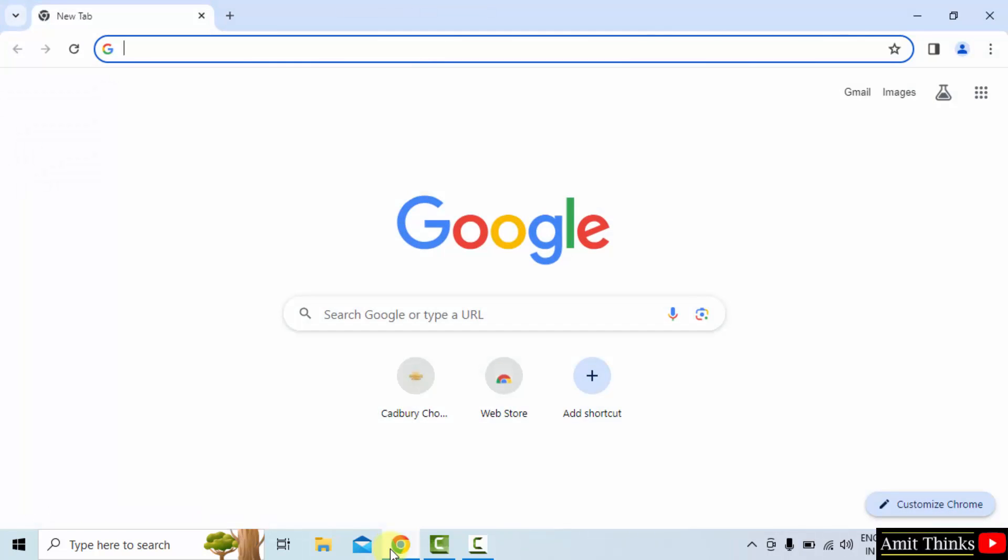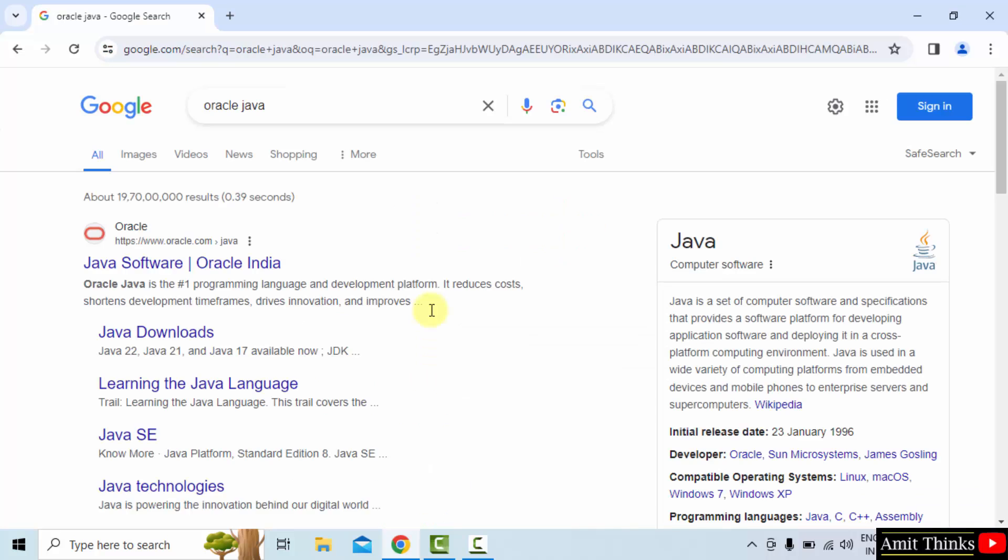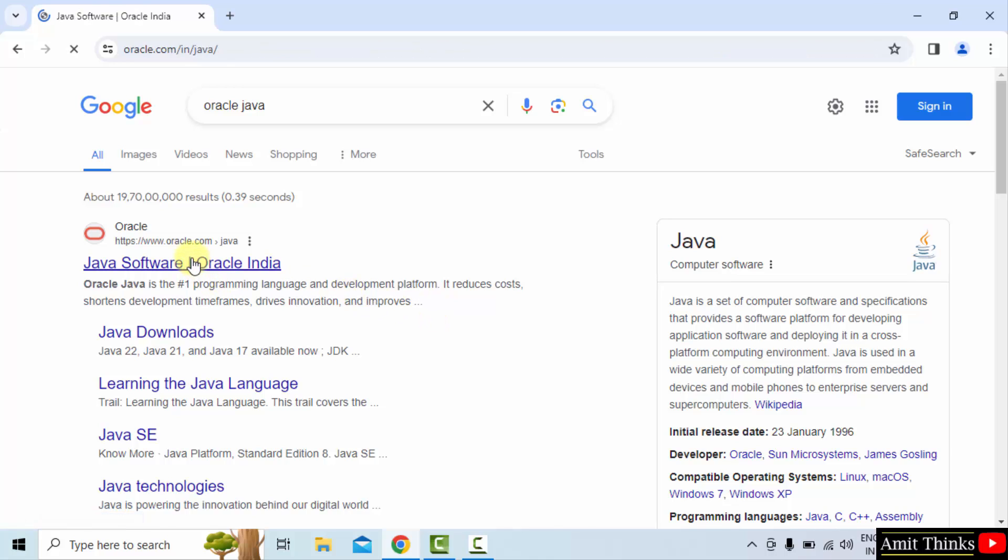At first, go to the web browser. I am using Chrome, you can use any web browser. On Google, type Oracle Java and press Enter. On pressing Enter, the official website is visible, Oracle.com. Click on it.